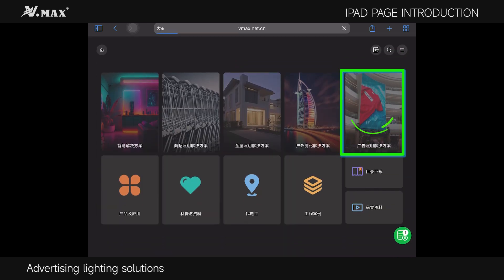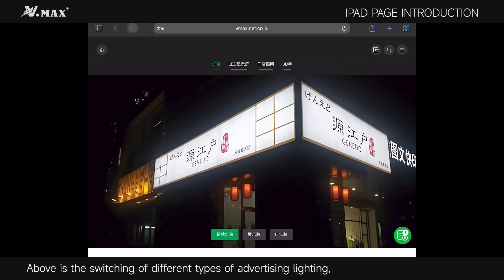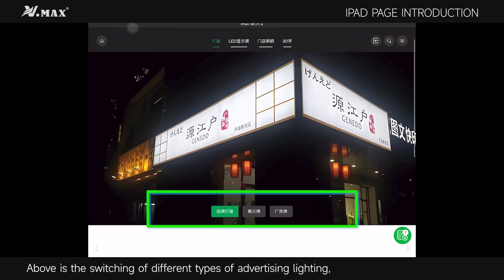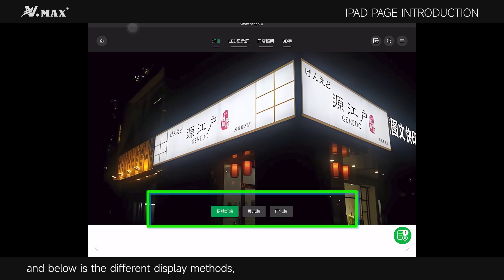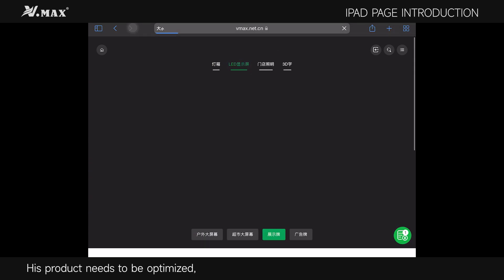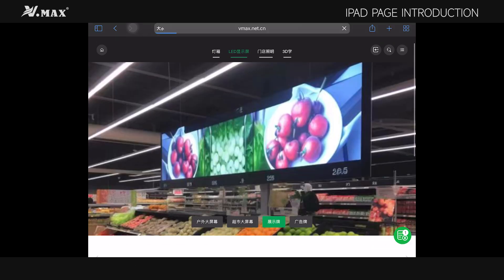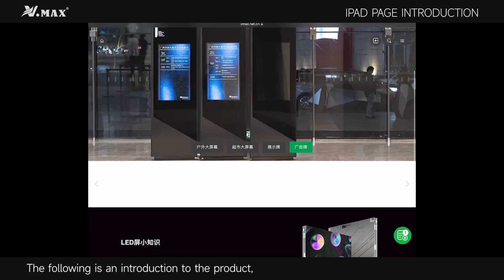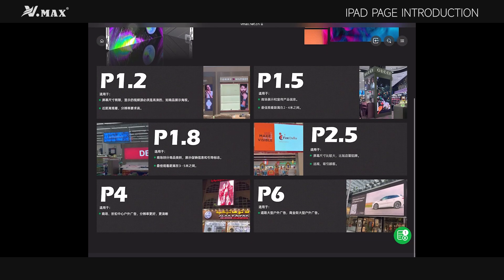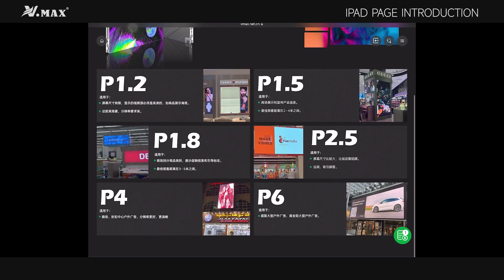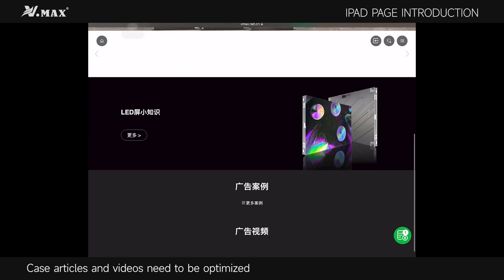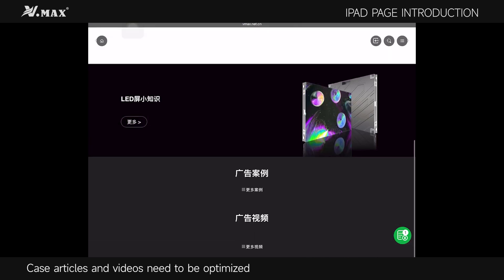The Advertising Lighting Solutions section shows the switching of different types of advertising lighting above and different display methods below. The product content needs to be optimized, and the following is an introduction to the product. Case articles and videos also need to be optimized.